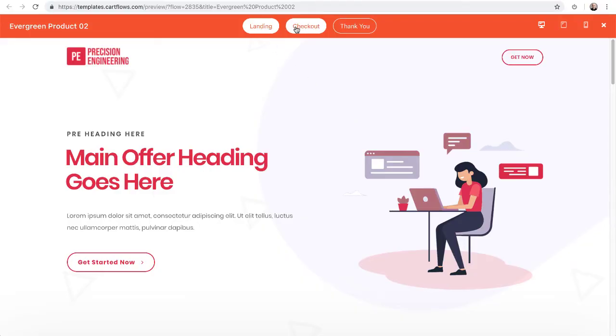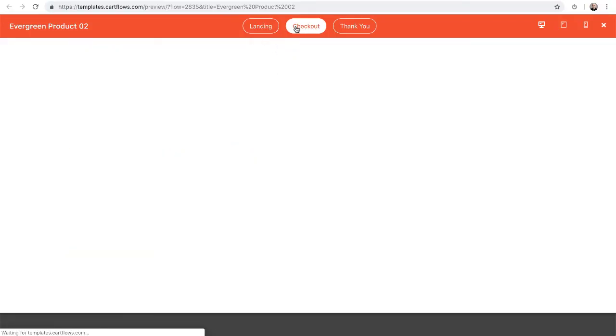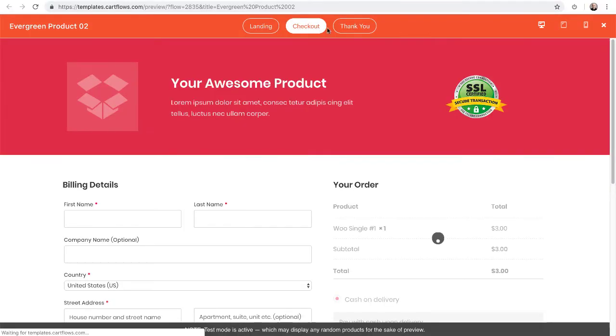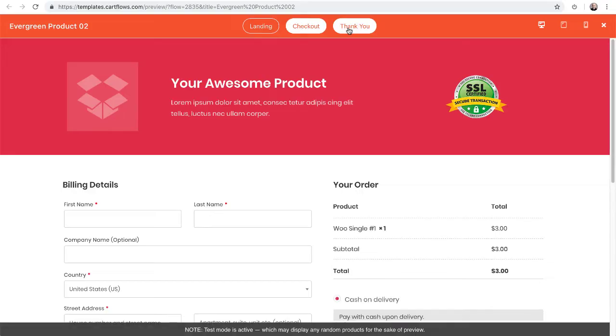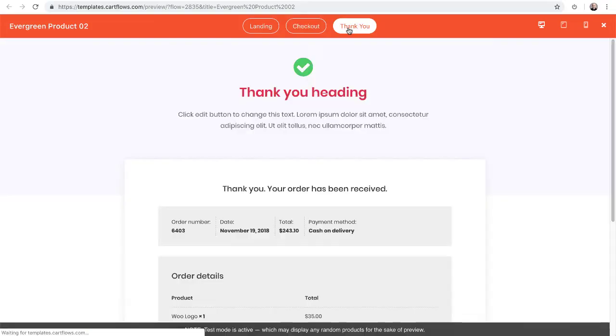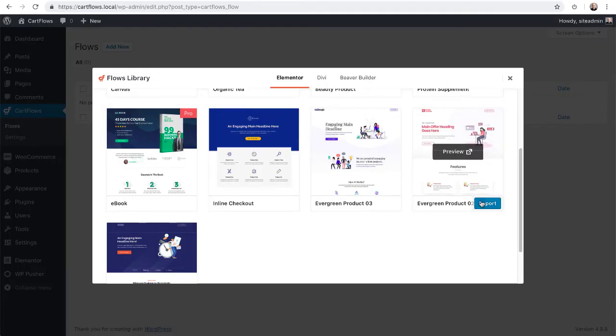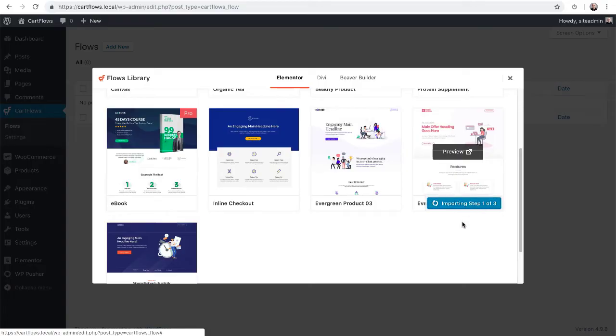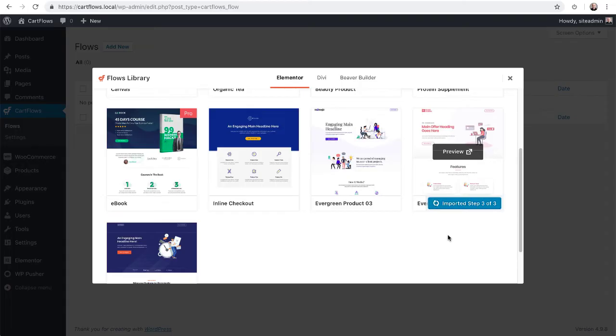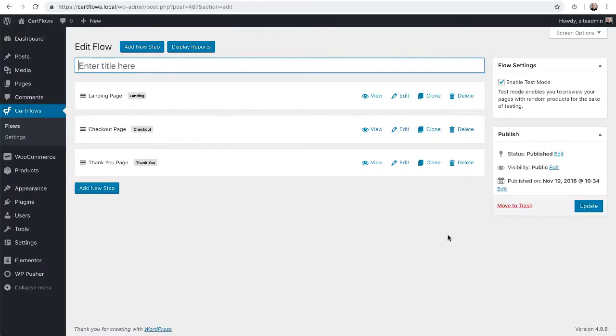Now when you do a preview, it opens in a new tab so that you can view each step in the flow. So the first will be landing. I'll click right here to see the checkout. I'll click right here to see the thank you page and I like this design. So I'm going to click the X in the top right and it takes me back and I'm going to choose that. So I'll click on import.